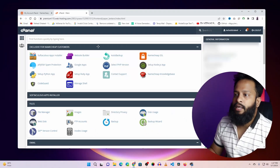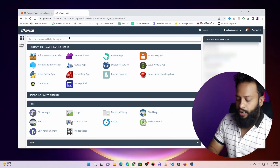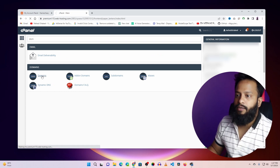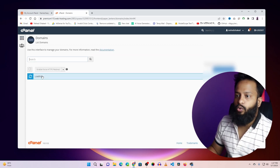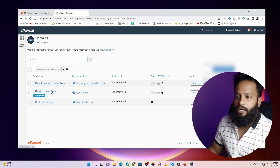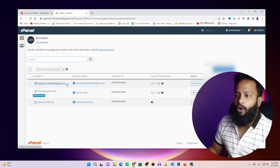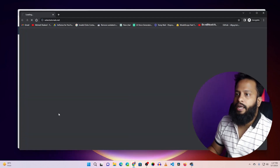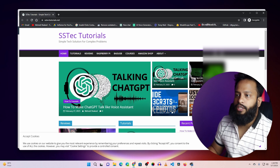So guys, this is my cPanel and here I have a domain named ss tech tutorial. If I go to my domains, here you will see I have two domains: medishakil.com, my profile website, and my online academy. Here I also have the ss tech tutorial.net. If I visit this website in an incognito tab, you can see this domain loads this website, and now I am going to redirect it to my YouTube channel.